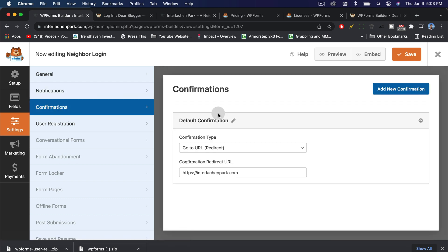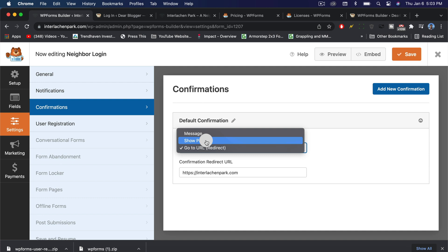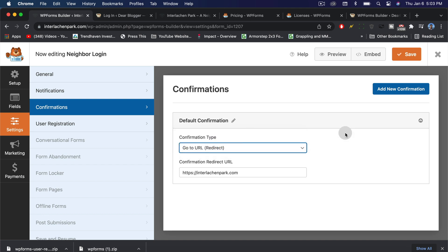Then we can go to confirmations. This is what we really get with WPForms. This is really what we pay for in this case. We have a confirmation type and there's a few of them. There's message, which is just a message that shows up. There's show page. The one we want to do now is just go to URL, which will take someone to a new page on your site, which is also hidden.